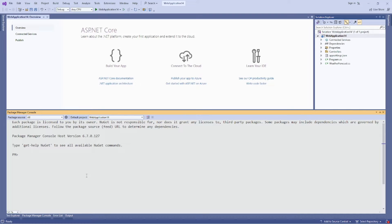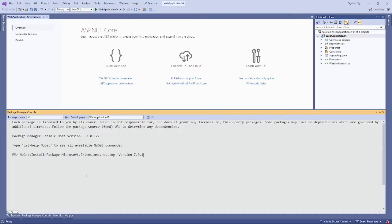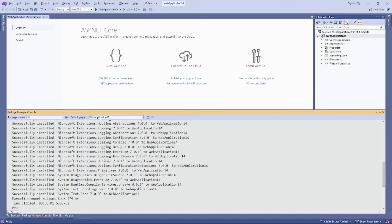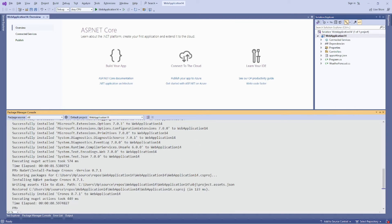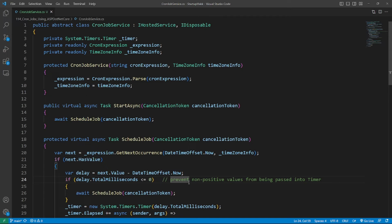So once the project is created, I am going to install the package. So after installing the package,